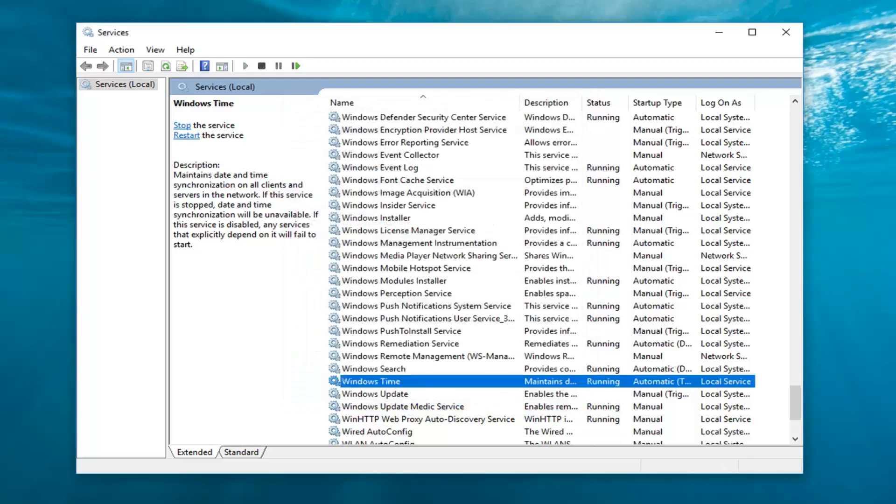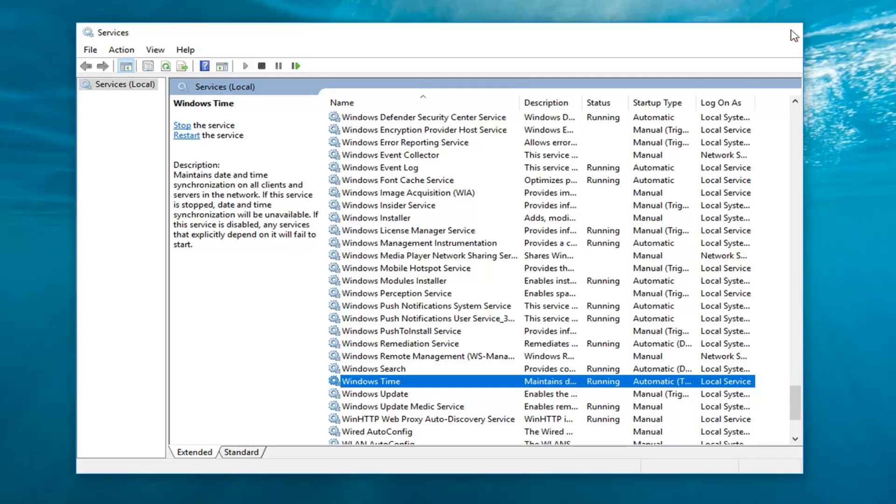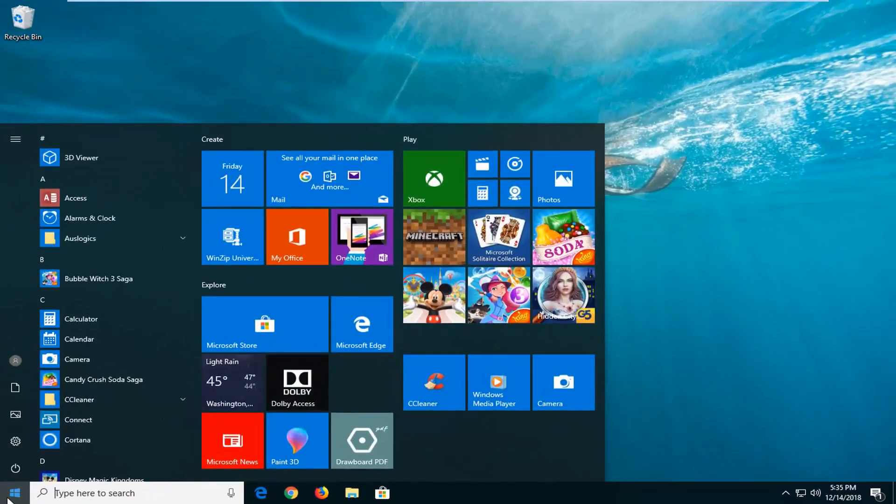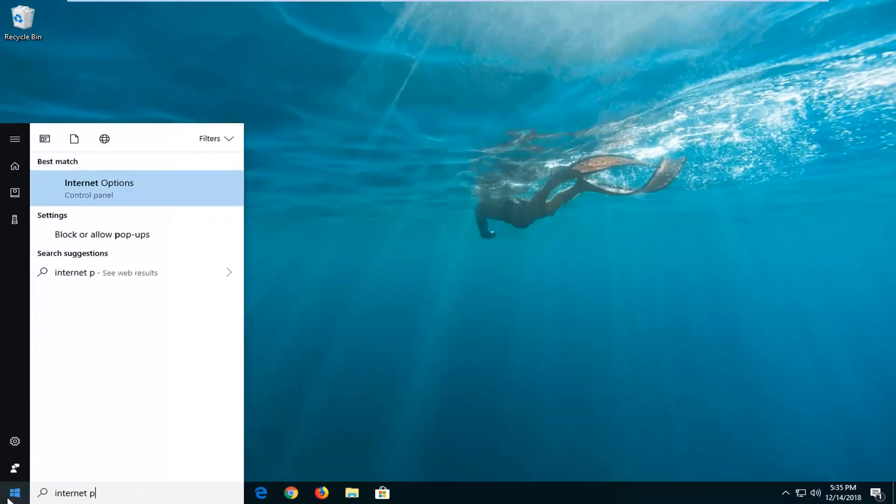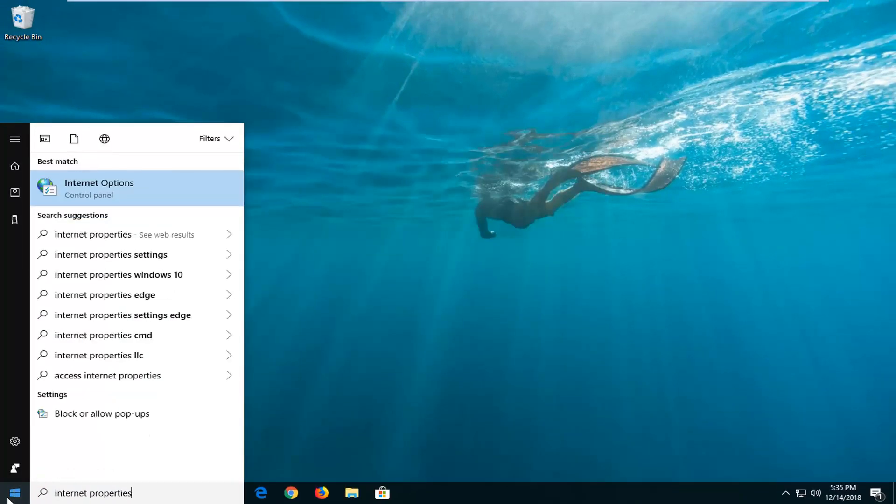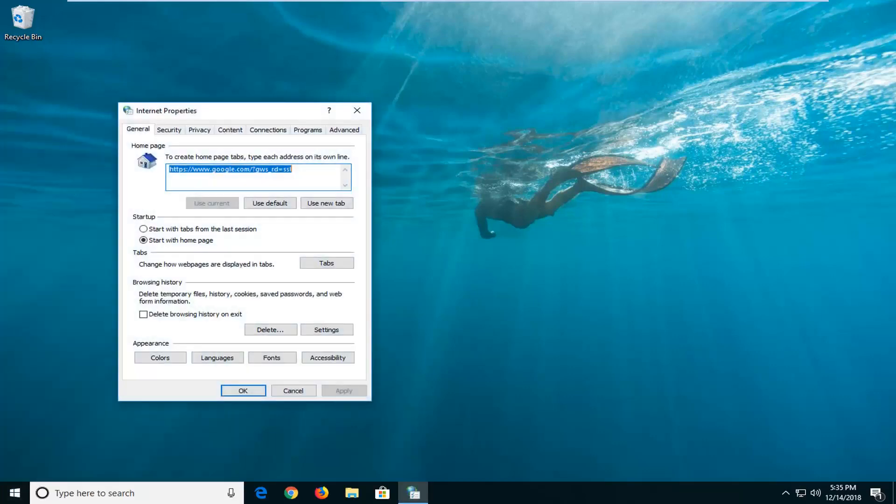So once you're done with that again restart your computer, see if that has resolved your problem. If it has not we're going to close out of here. Head back to the start menu, type in internet properties or internet options and just left click on that one time.